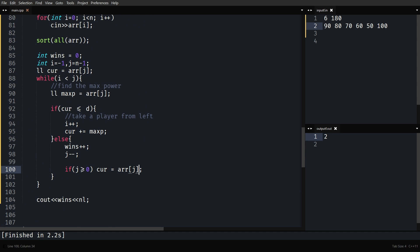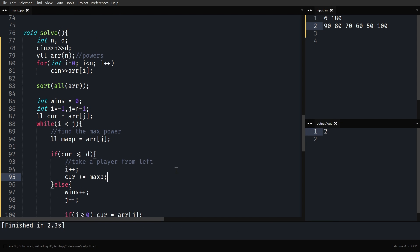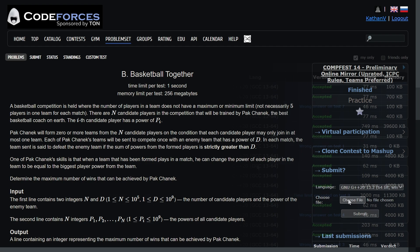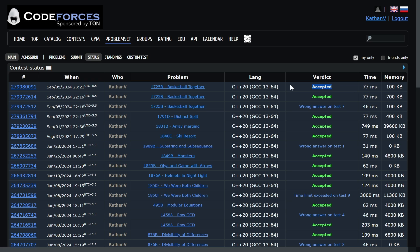Let's run it. It works. Submitting — yes, it's accepted. The core idea is simple: pair a timid player with a strong player, because the coach buffs everyone to the strongest player's power. Thanks for watching, see you in the next one.